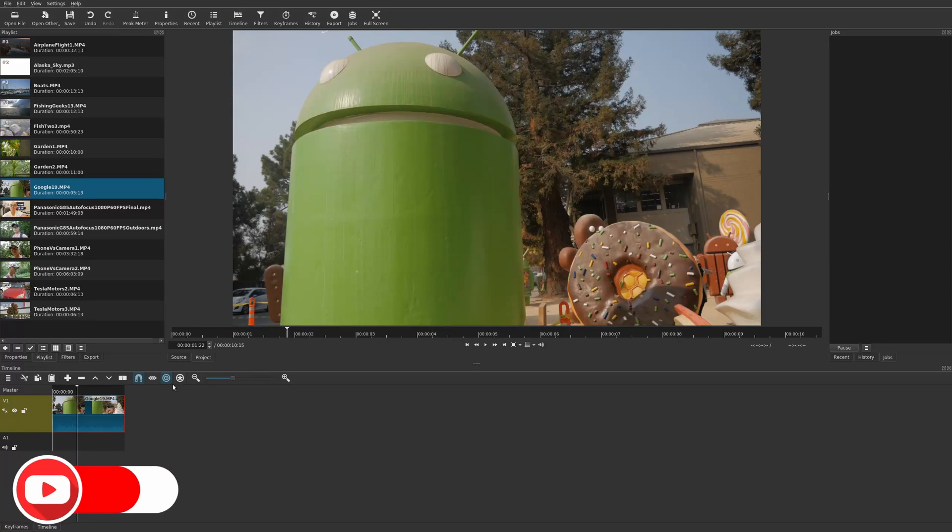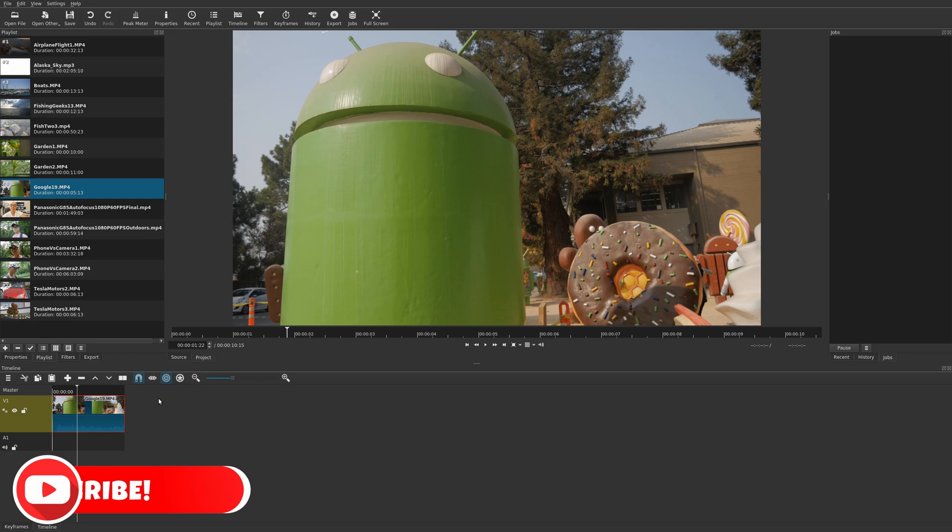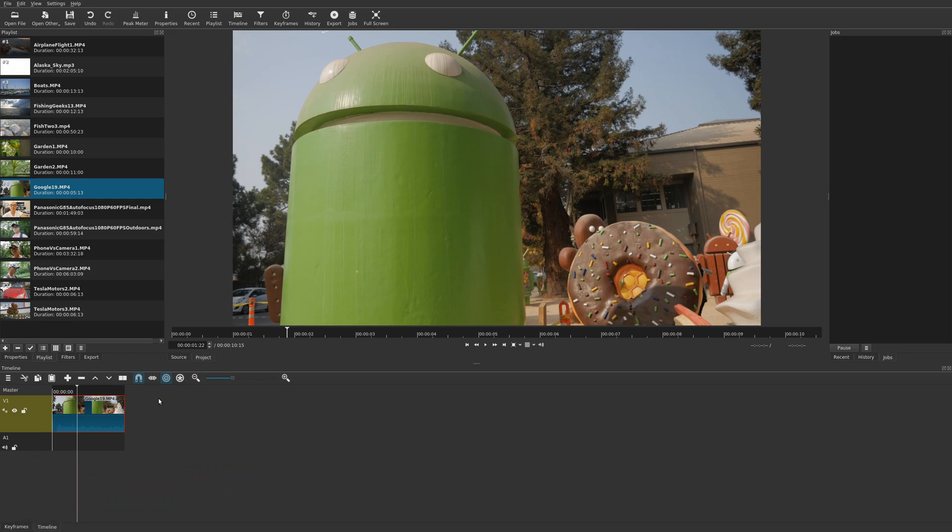Welcome to another episode of geekoutdoors.com. In this Shotcut tutorial, I'm going to be showing you how to do smooth zoom in and out or dynamic zoom.